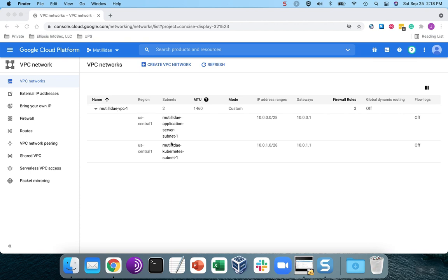I also created custom subnets. Again, you can accept the default subnet. The only reason I created the custom ones is I wanted them to be in the U.S. Central 1 region, which I know for sure is one of the regions that qualifies for the free tier services.